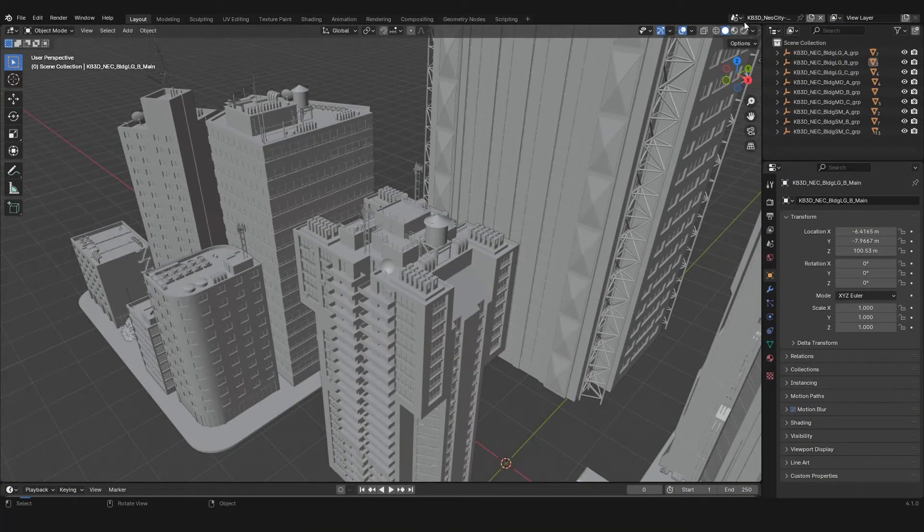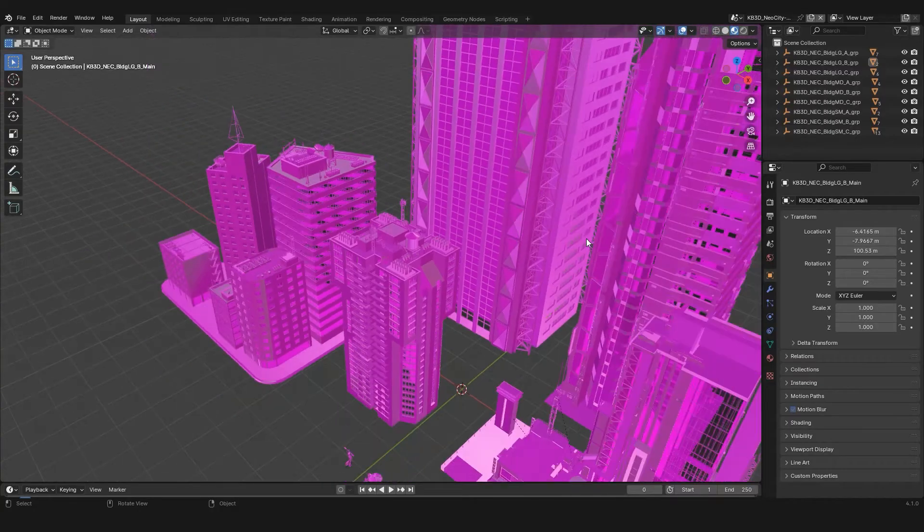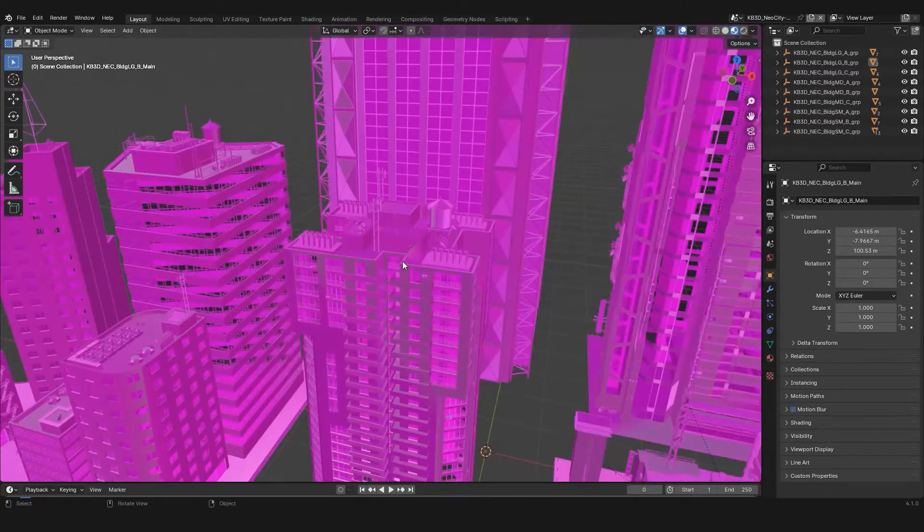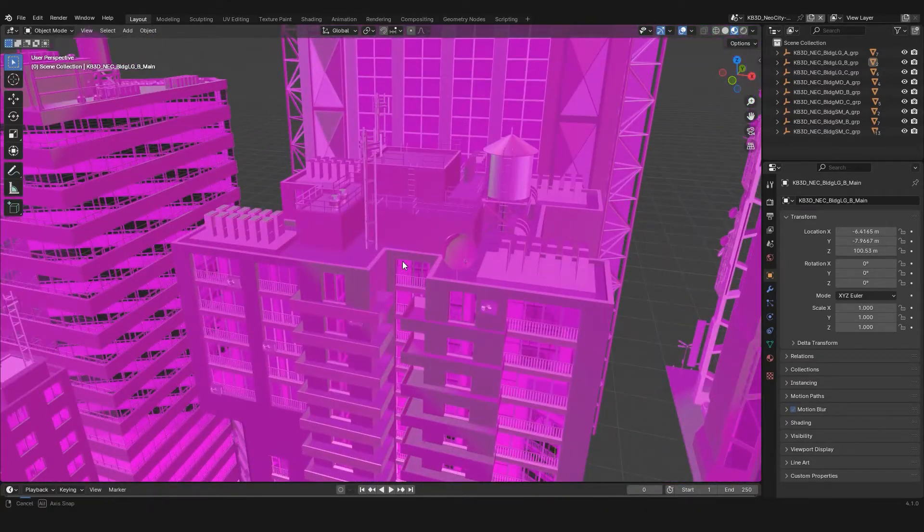Now, if I switch to the render mode, you can see I'm getting all the stuff in pink. None of the textures are working.